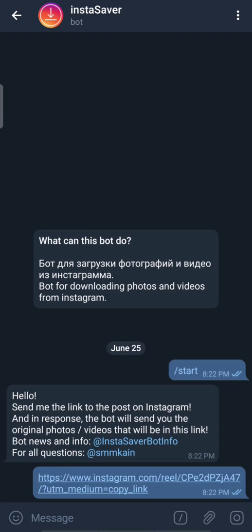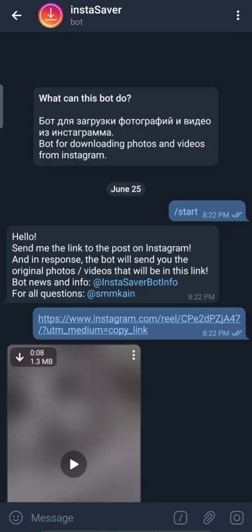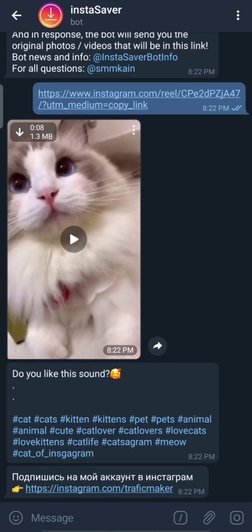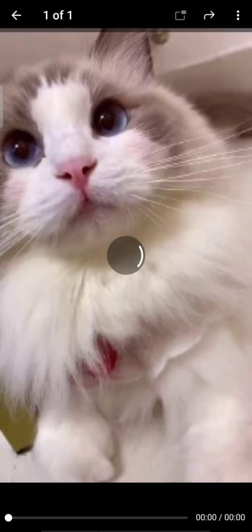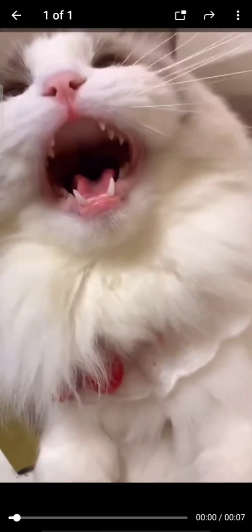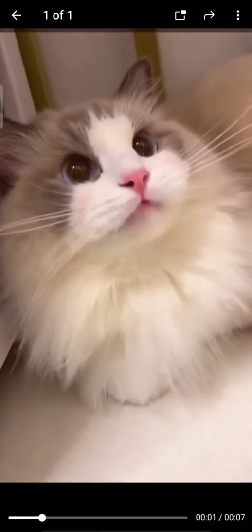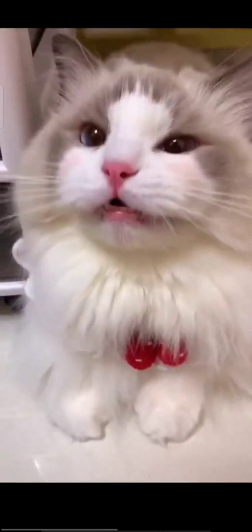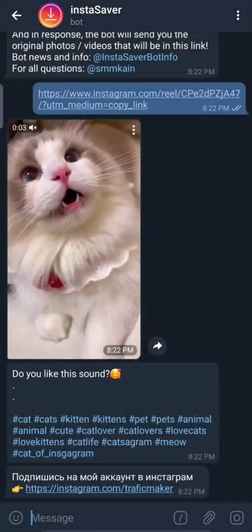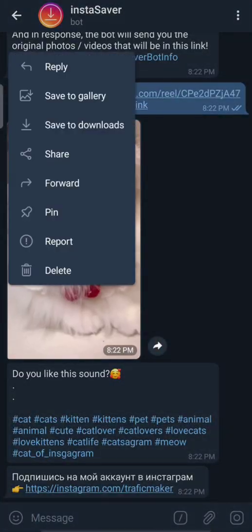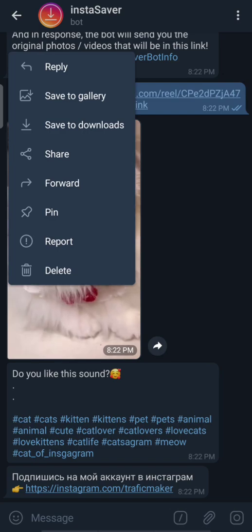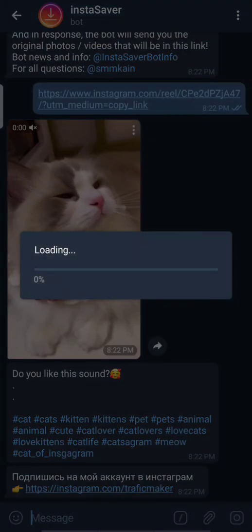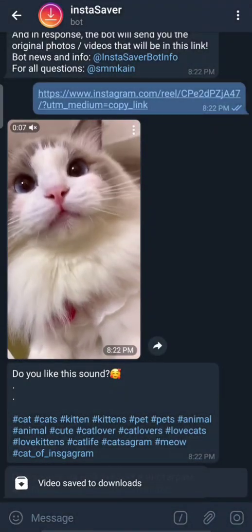Wait two to three seconds. The video is here. You can download or save to gallery to view it in your gallery.